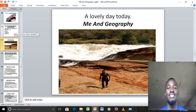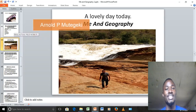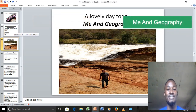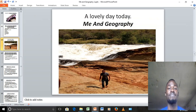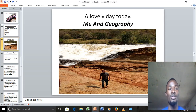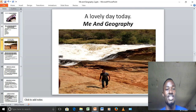It is such a lovely morning today. Arnold Paul Mutegek is my name. Welcome once again to Me and Geography. We were dealing with fieldwork, and thank you all for those who have subscribed and supported this channel. Today we want to continue with fieldwork and start from where we stopped. We had completed the pre-field activities — that is the first stage of fieldwork.